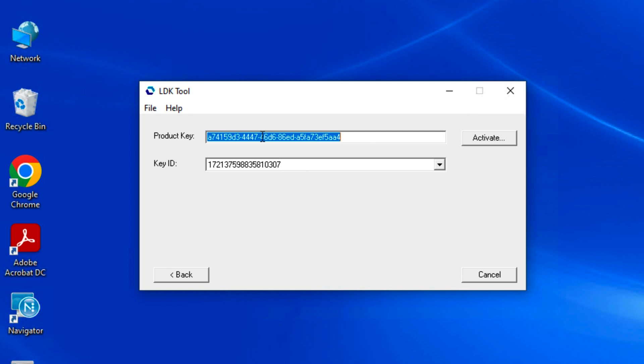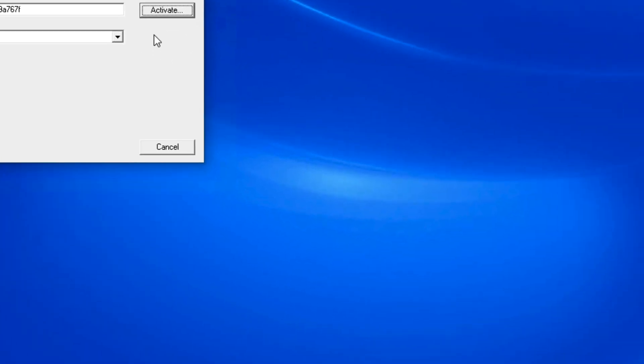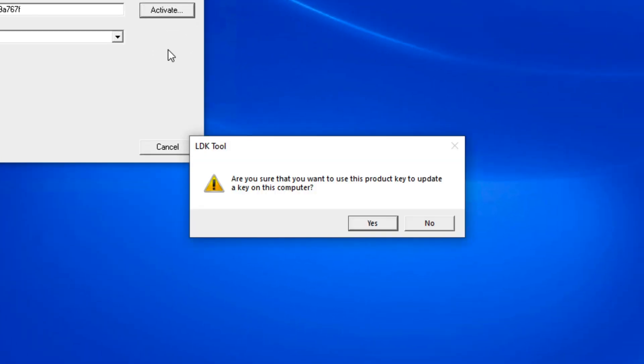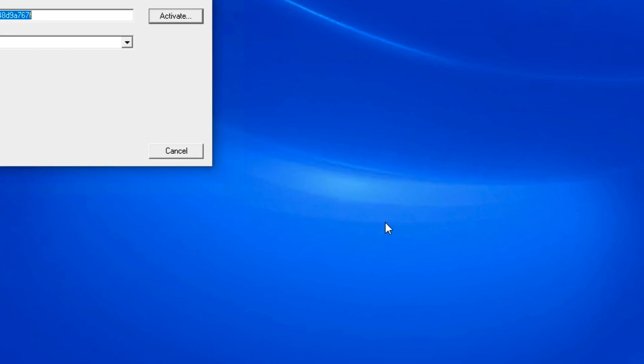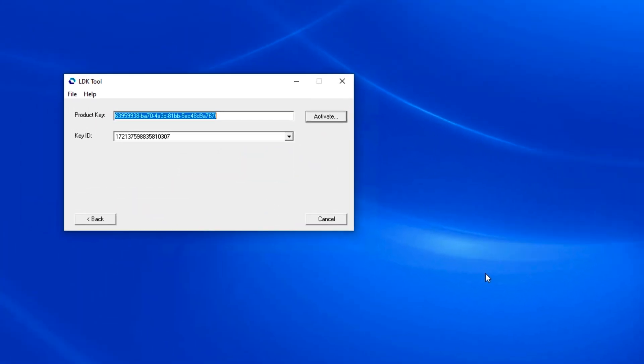Copy and paste the license number that was emailed to you. Click activate. Again, you'll get the opportunity to be sure that this is the right PC for the activation. Click yes and you'll get the success message.